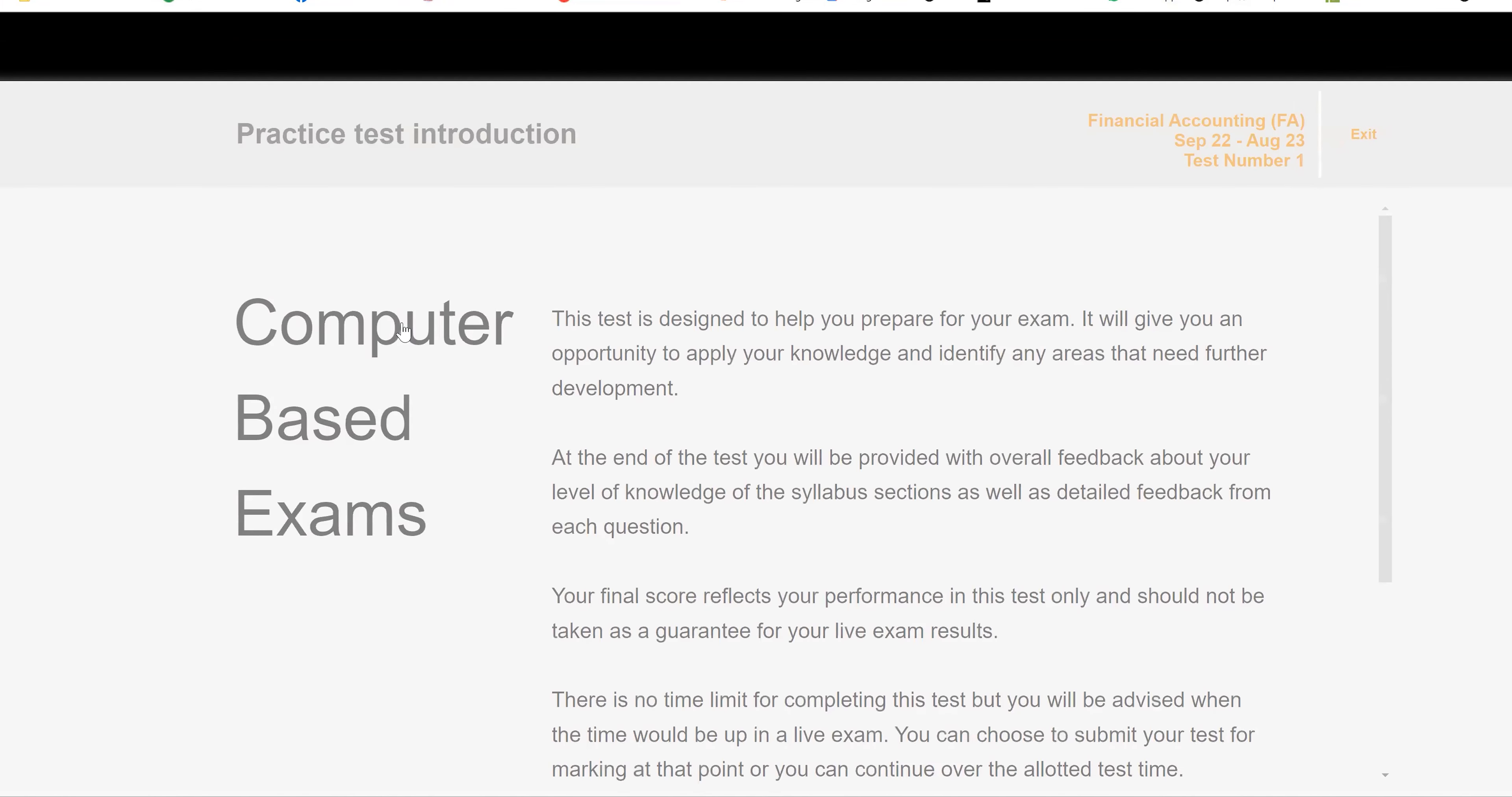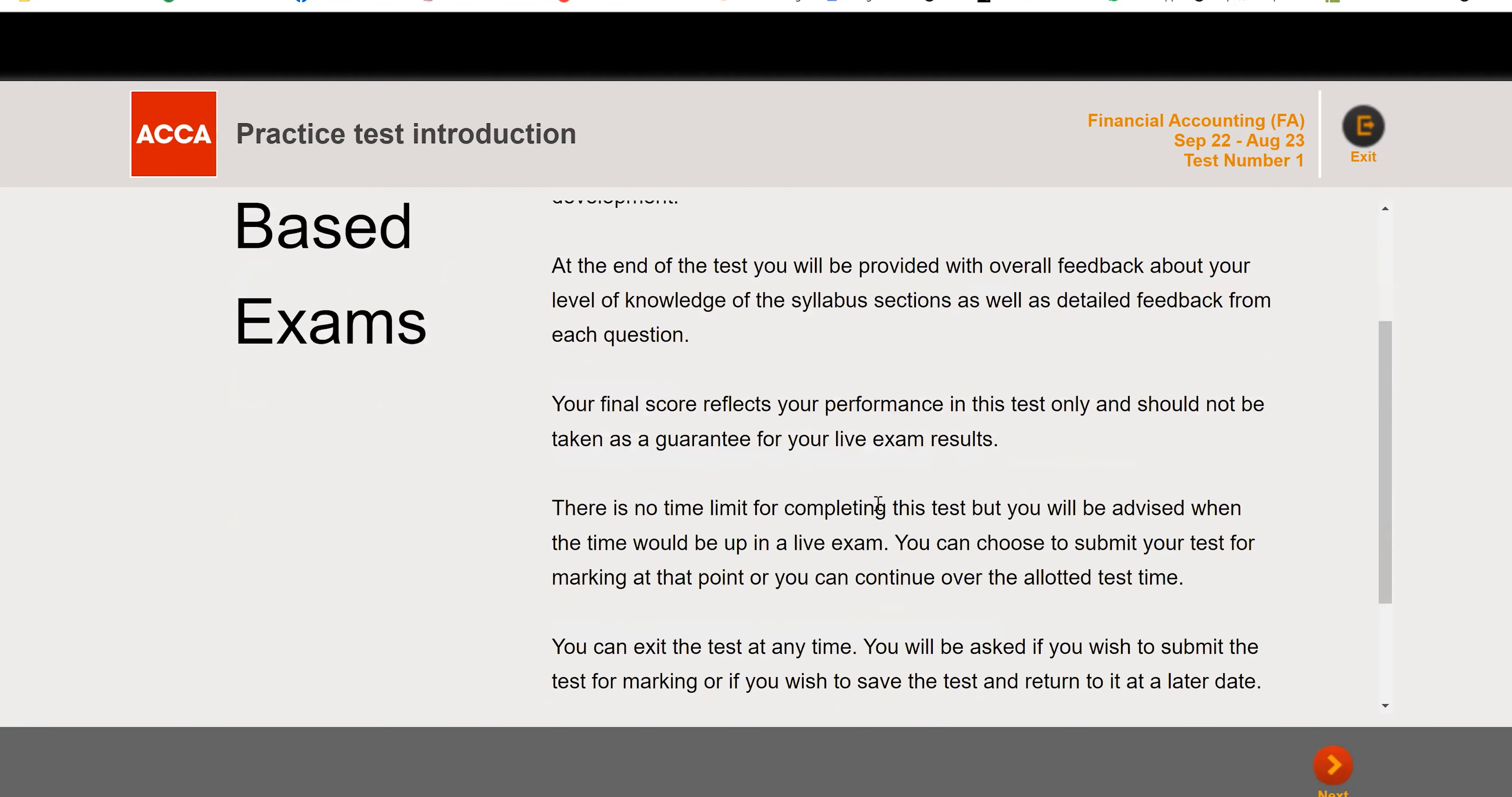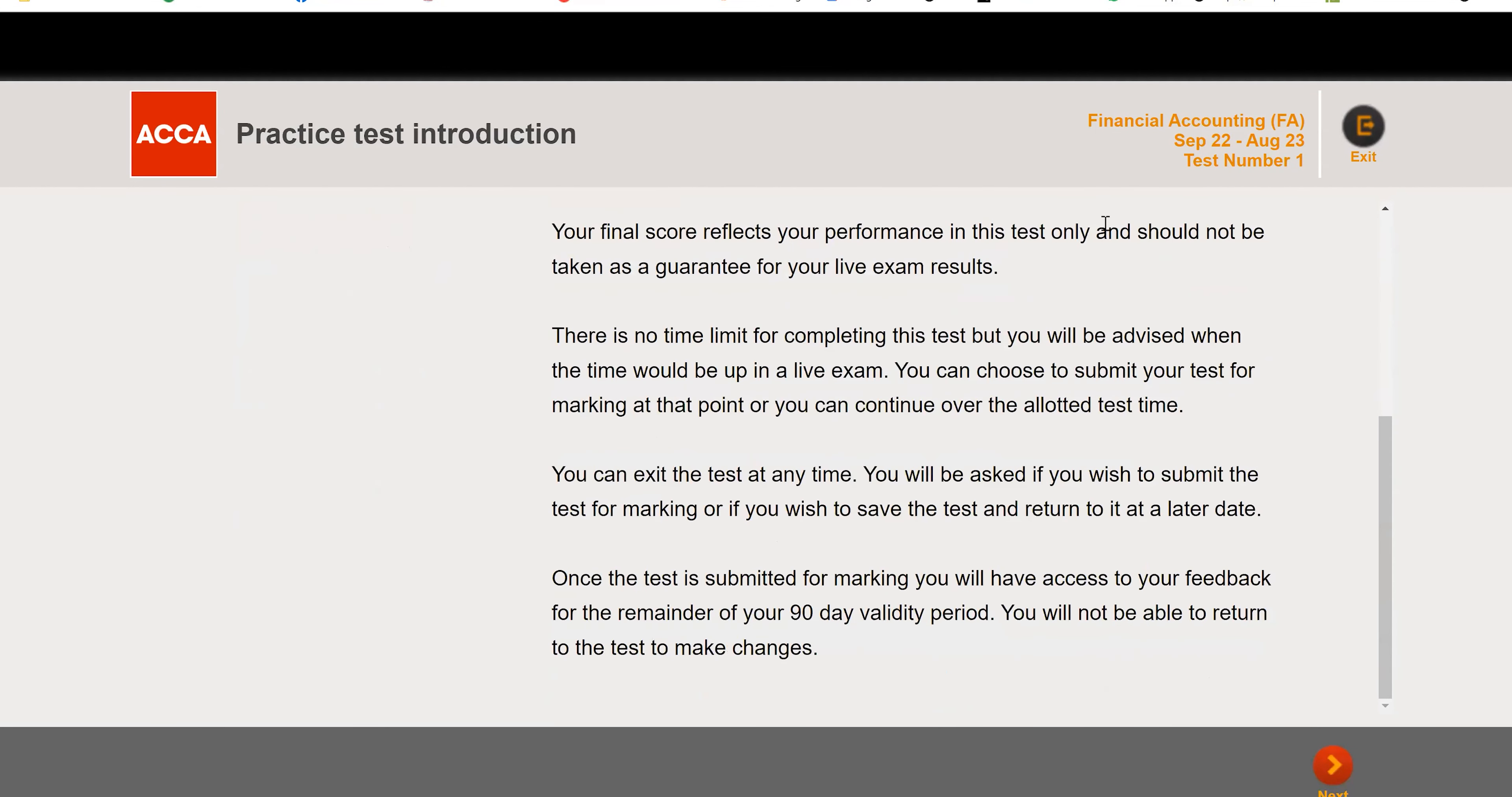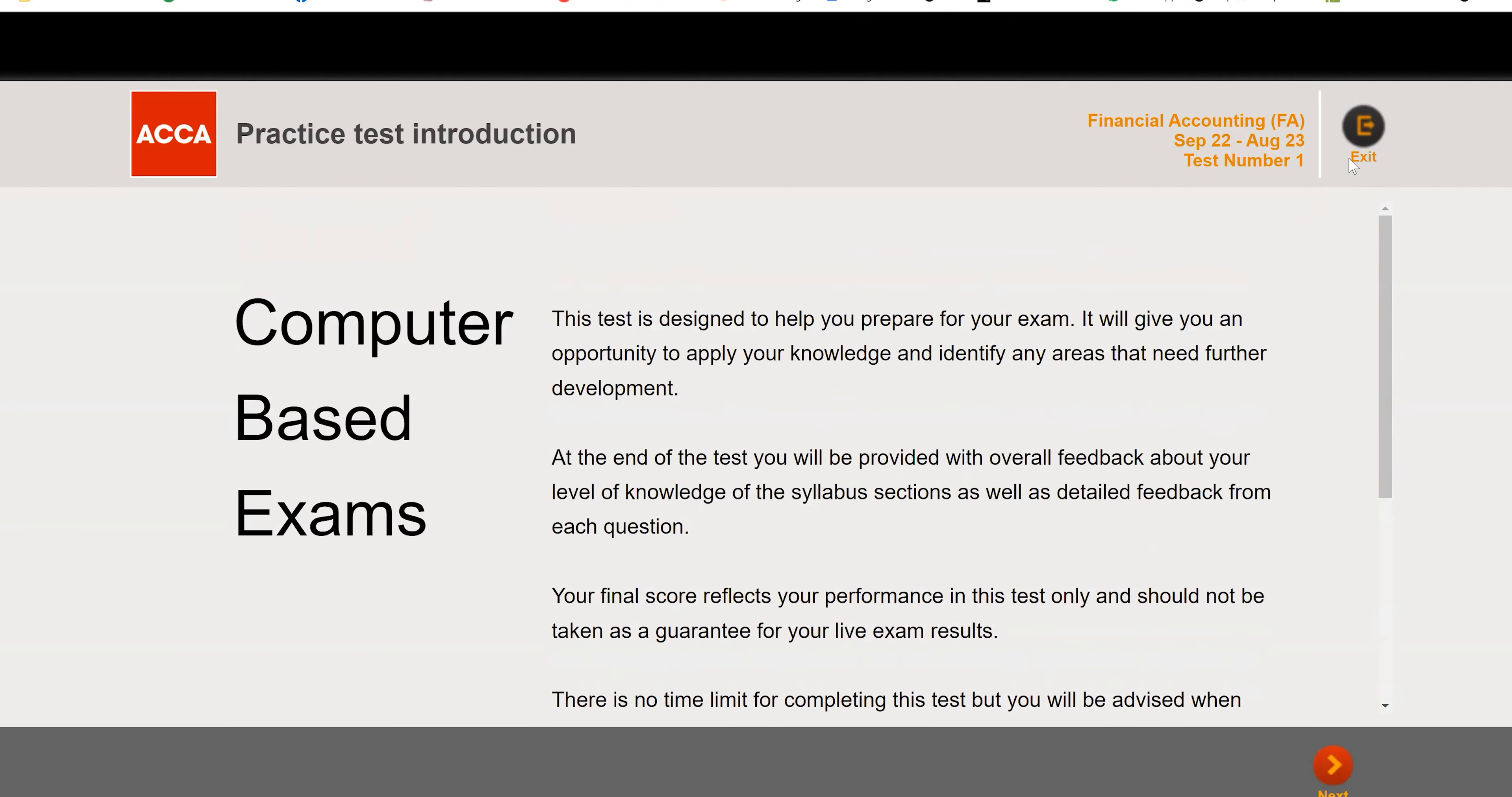The point here is you should give it in an examination environment, because this examination is of two hours. You should have your calculator, your scratch paper in front of you, and then give this examination without any disturbance. If you do that and you score 70 or 80, then in the main exam also you are going to score 70 to 80. But if you score 30 to 40 in this mock examination, then it means that you really need to prepare a lot more before you go.